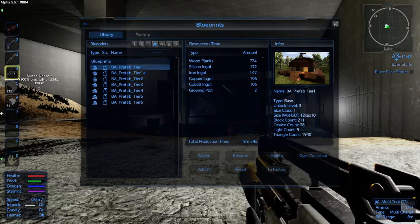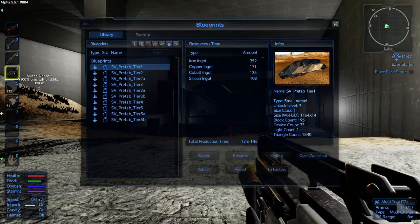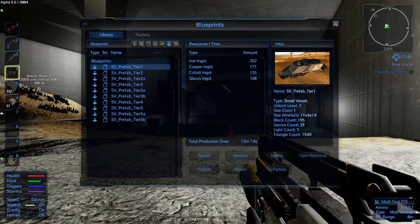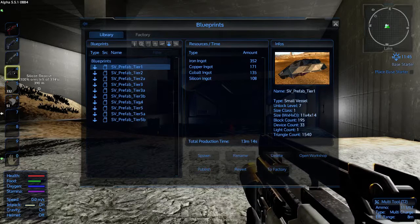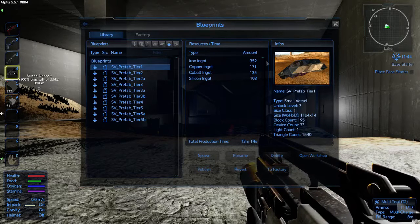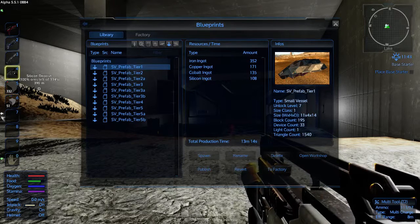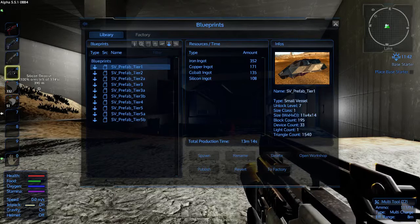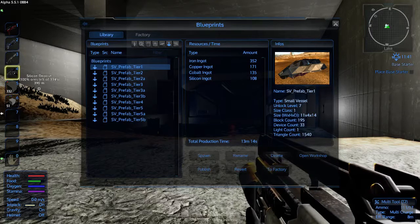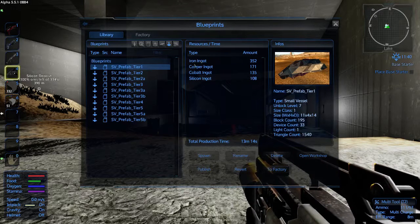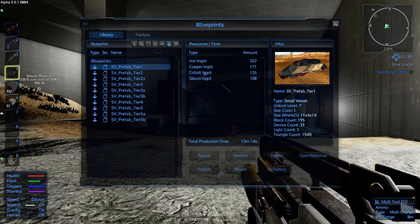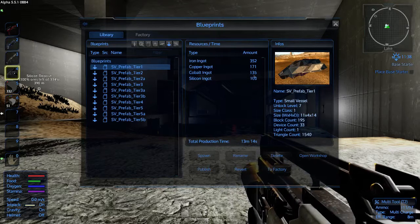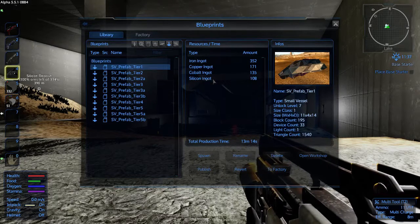So if we go to small vessels, you have a choice. You can either build your small vessel from scratch yourself or you can use a pre-made one. But remember, you will need the materials in order to make it. For this small vessel, I need 352 iron ingots, 171 copper ingots, 135 cobalt ingots and 108 silicon ingots.